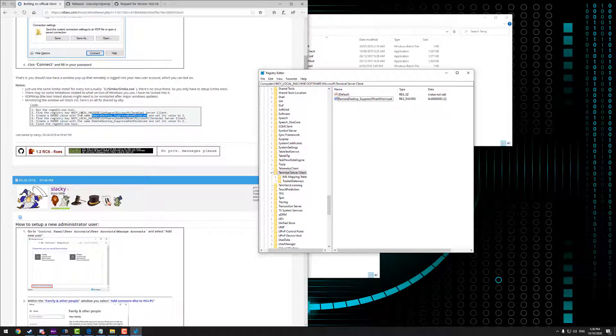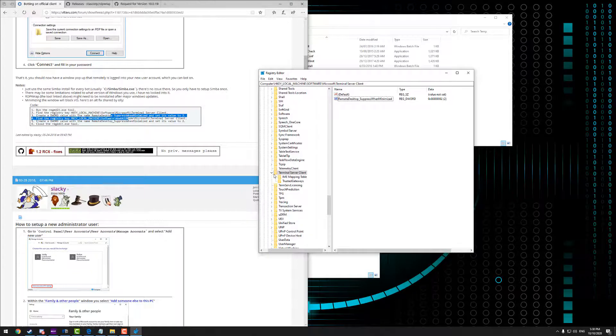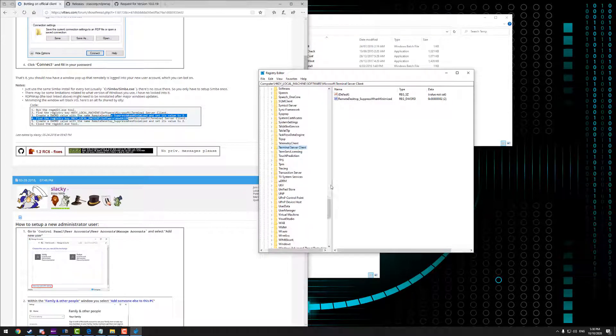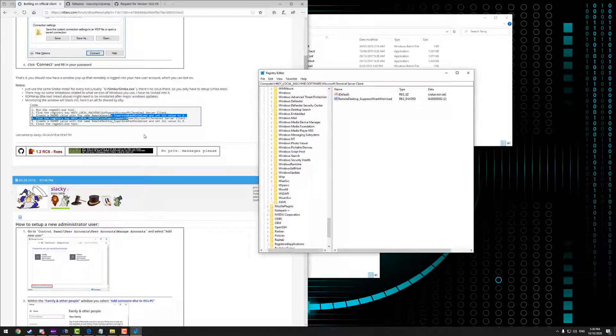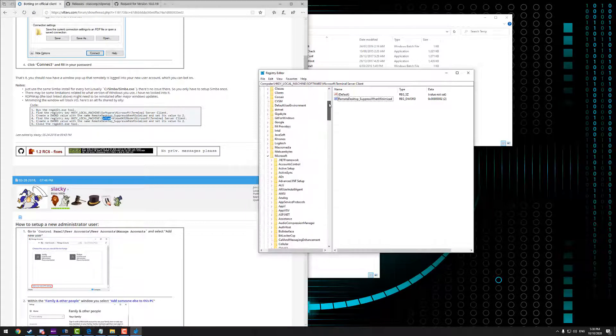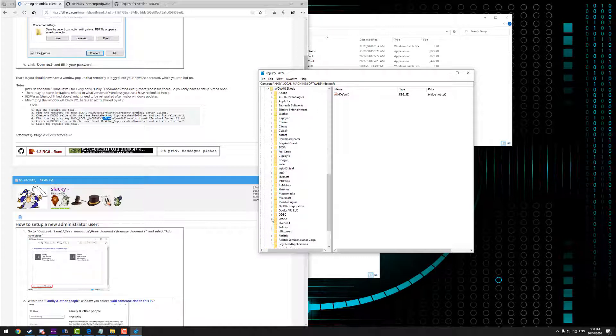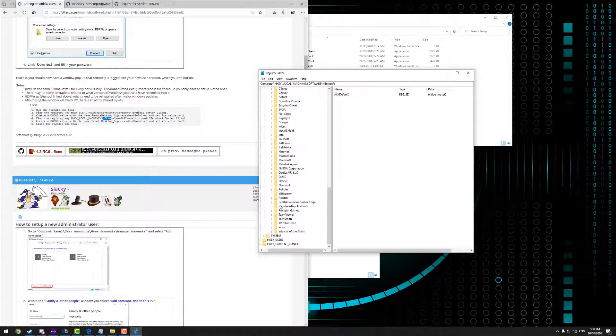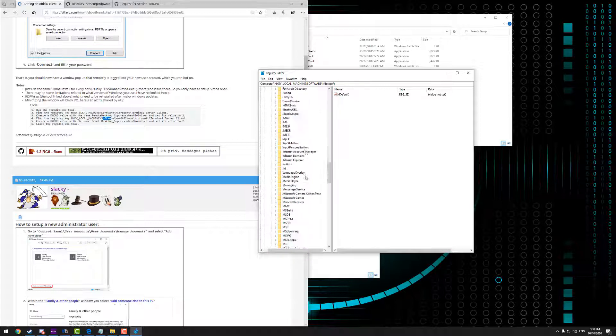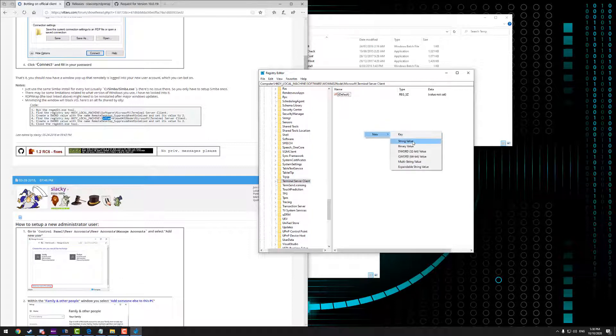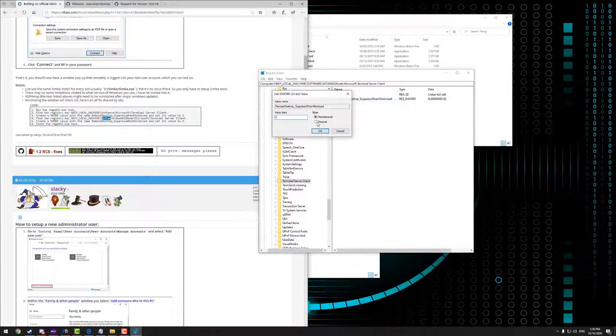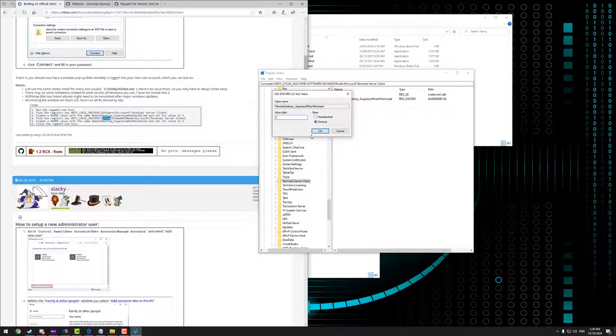And then we're going to repeat that exact same process within this particular directory. So basically HKEY Local Machine, Software, and then Wow, WowNode64 I think it is. Yeah, Wow64, 32 node. And then we're going to look for terminal server client. Yep. And repeat the exact same process. So it's the exact same value as well. So again, you just make sure it's on your clipboard still. Hit Control V. Right click on it. Modify. Set decimal. Tick the decimal box and then set the value to two.